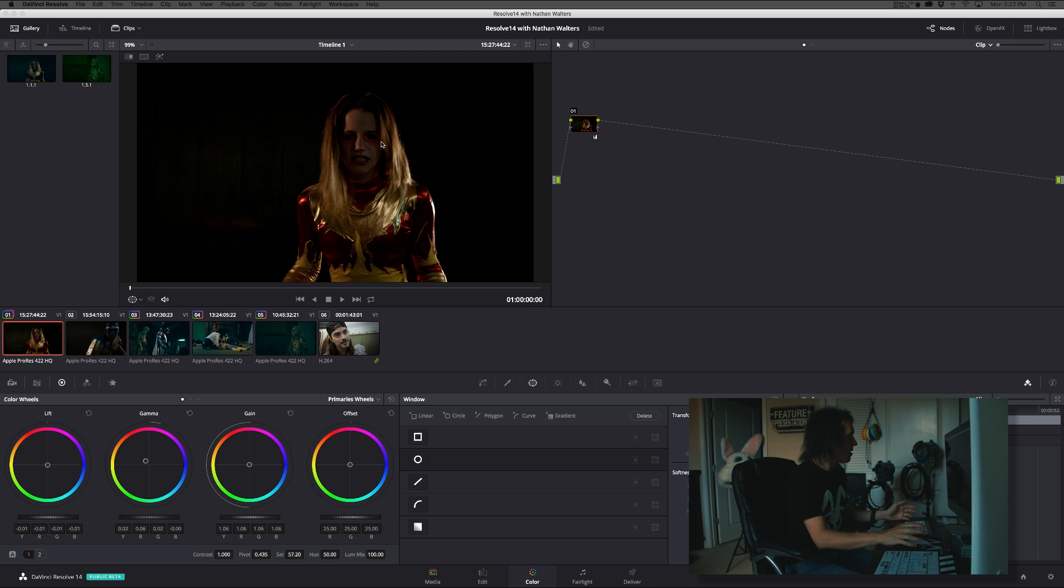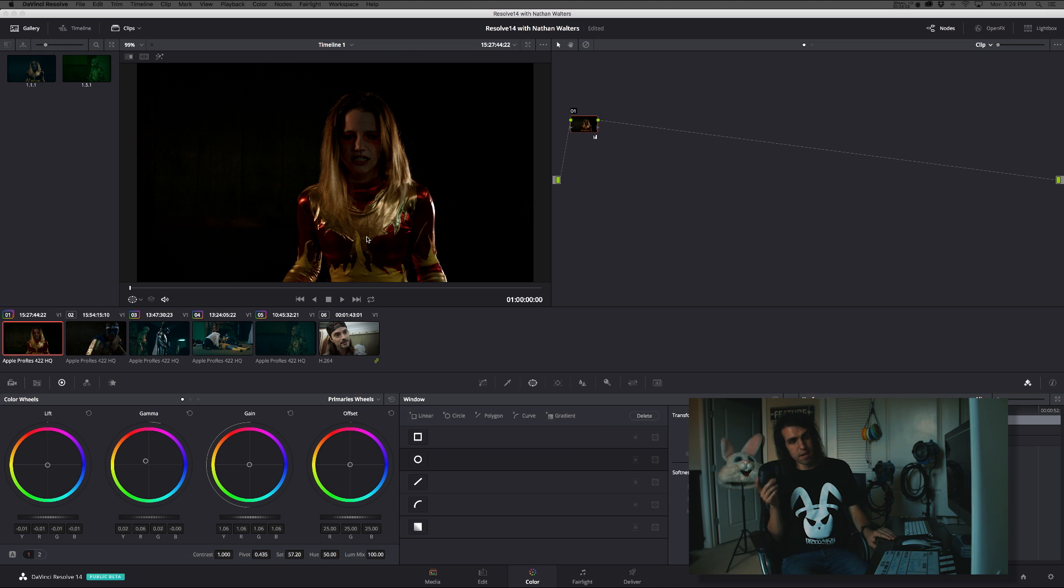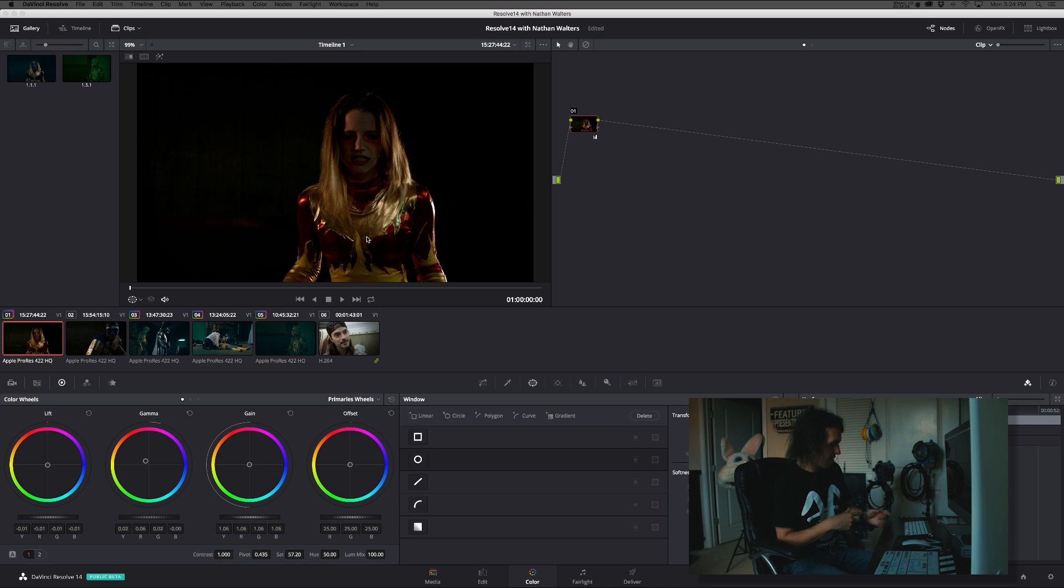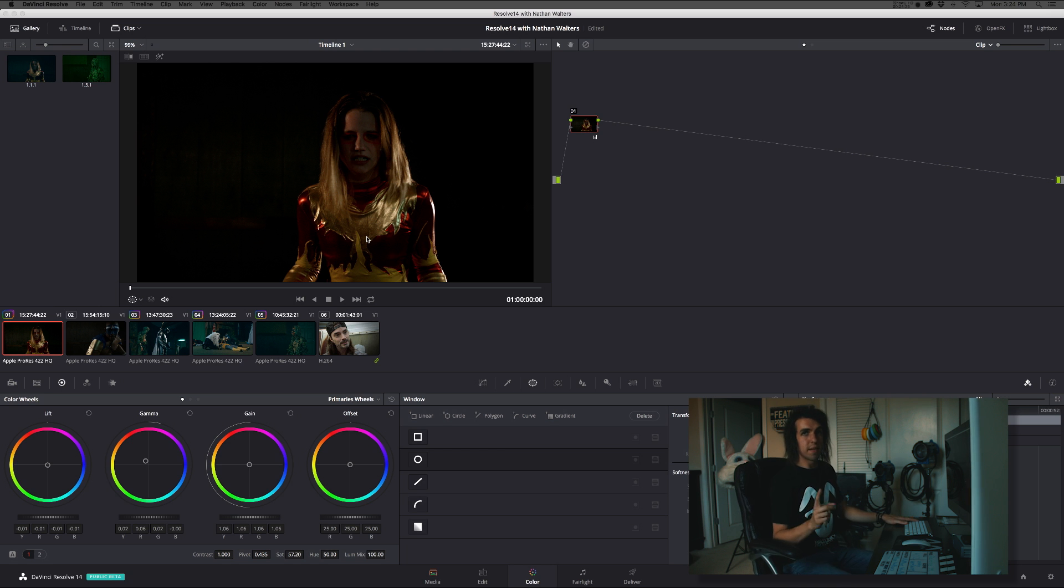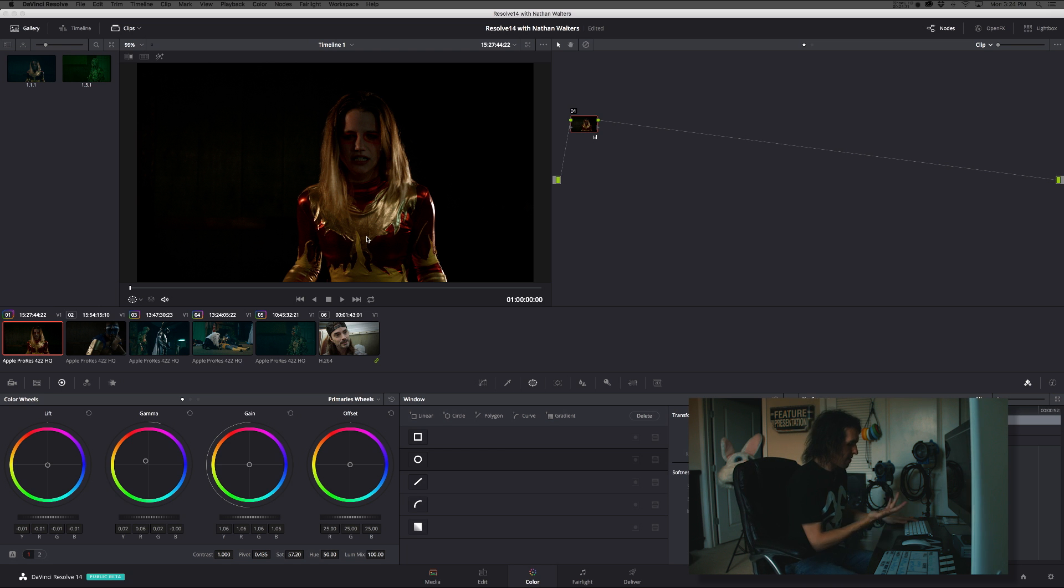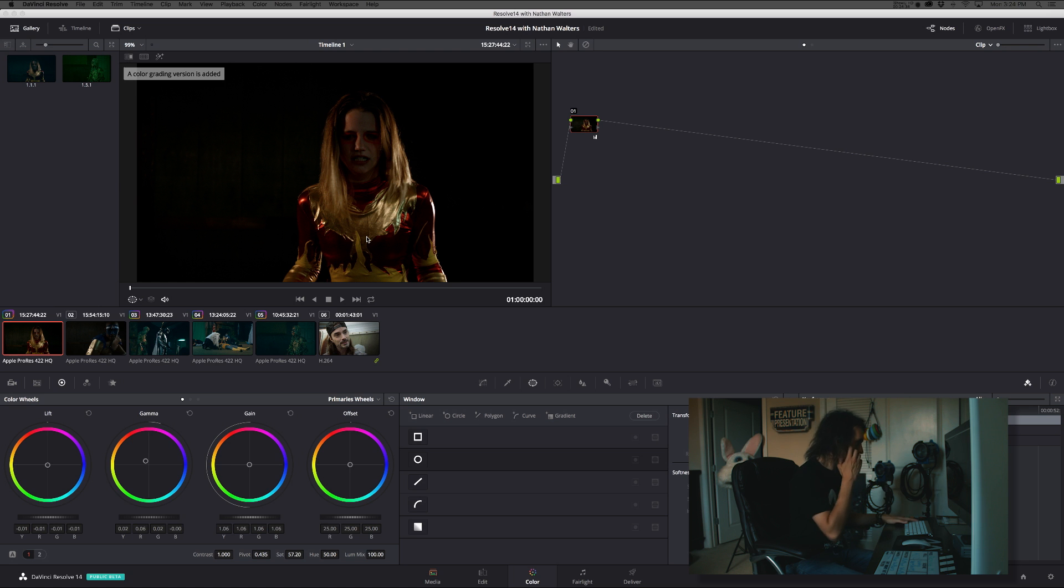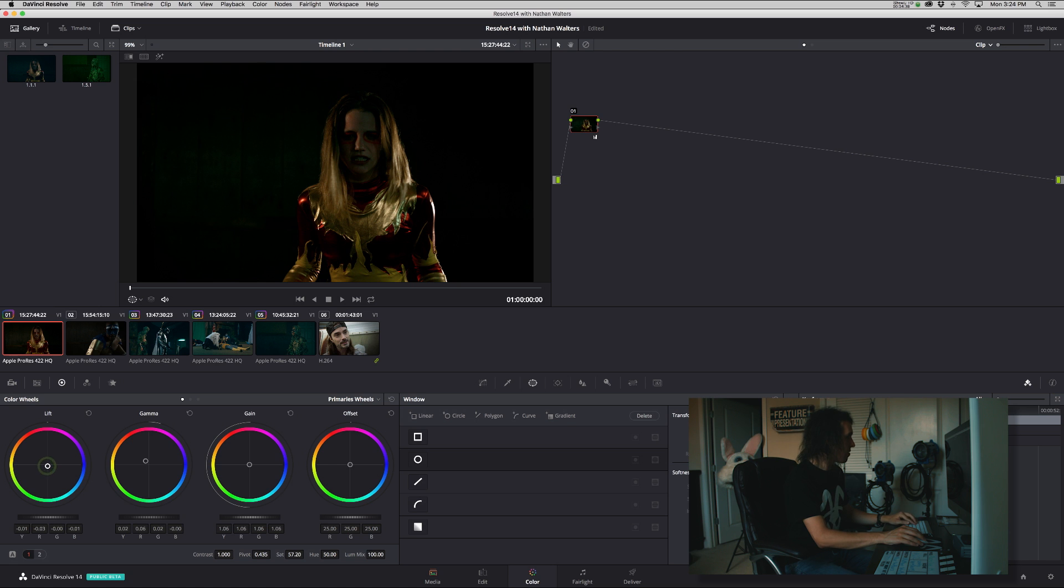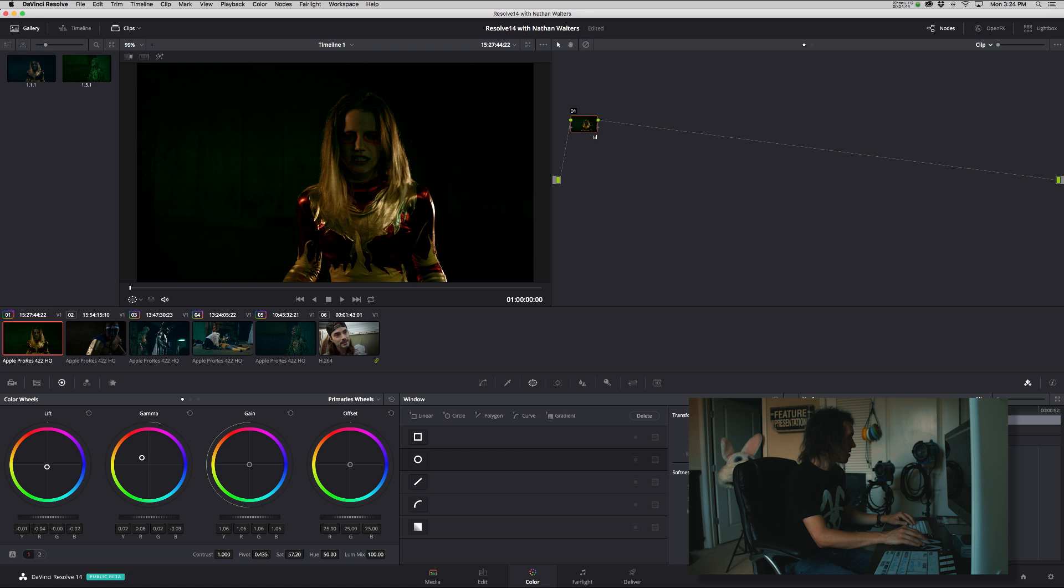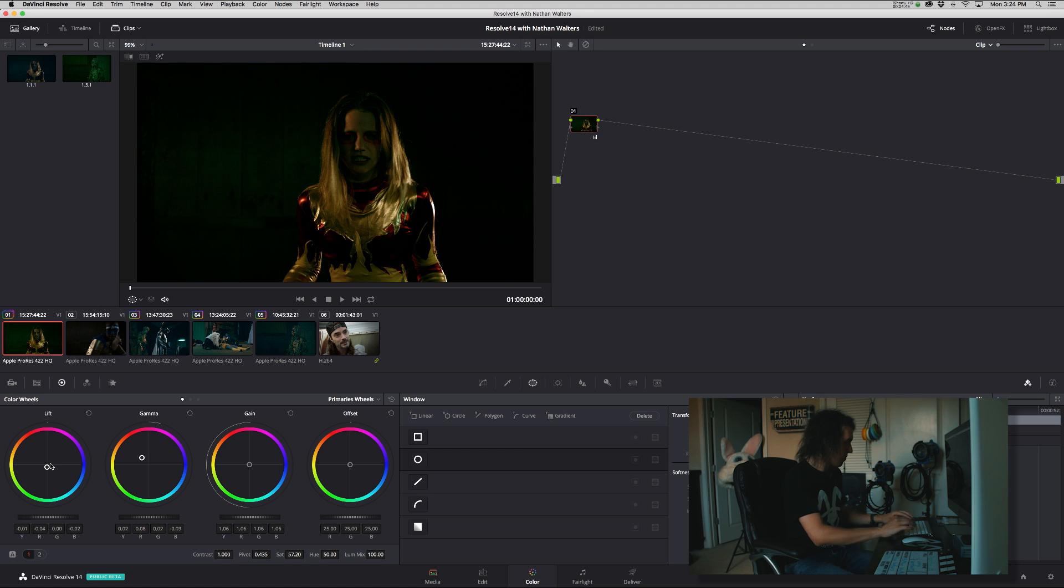And then let's do one more. For this other one, keyboard shortcuts my friends. Command Y or Control Y if you're on a PC creates a new version. So this will just do an orange teal kind of thing. I mean this footage should not be orange teal, but for the sake of it...